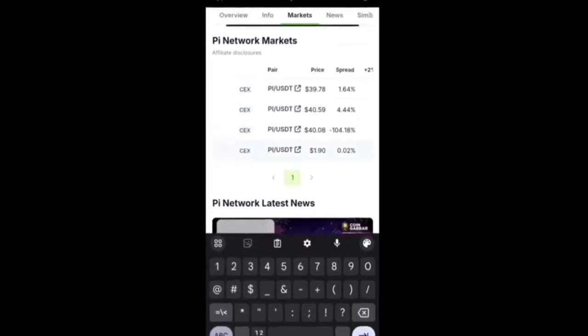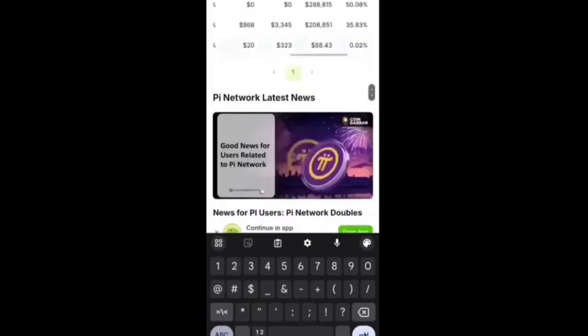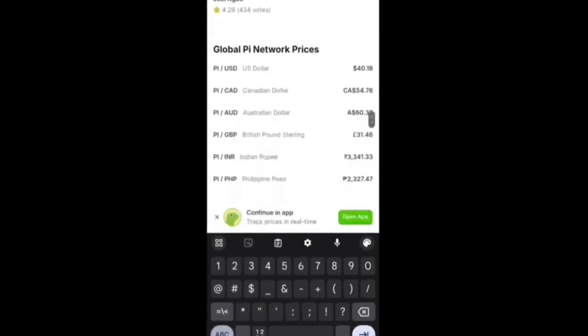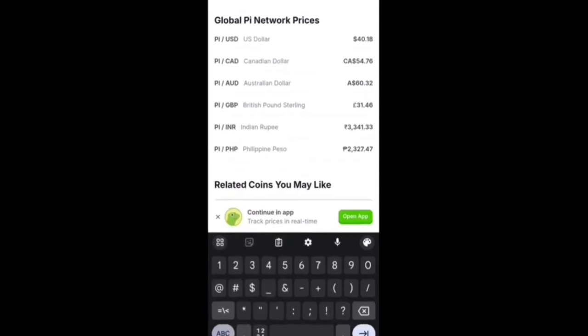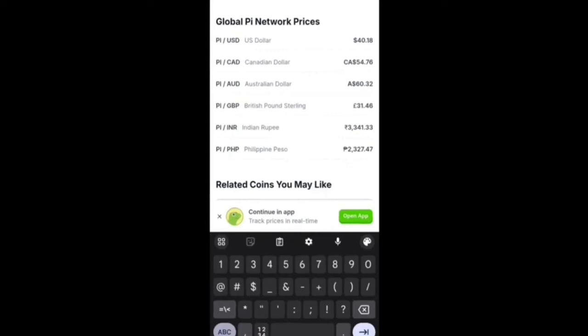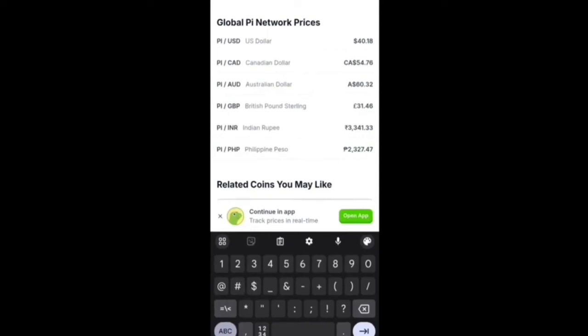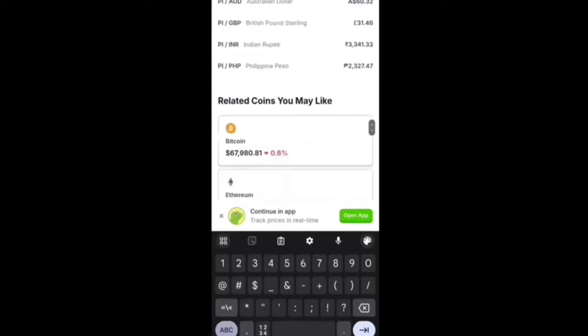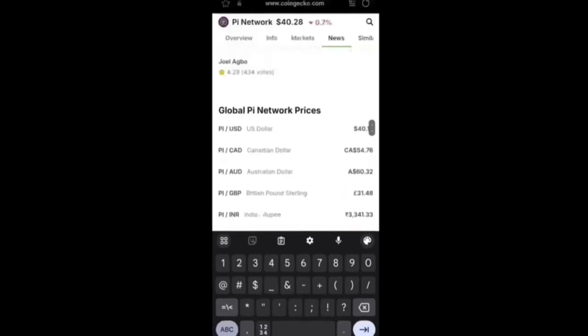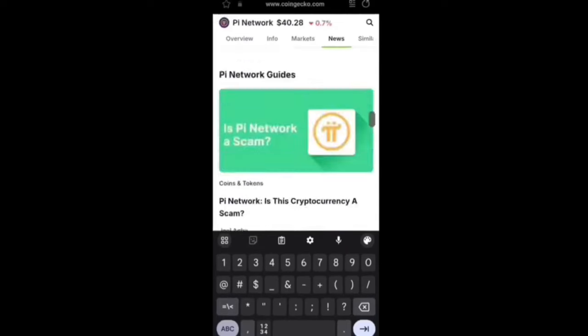You can also check the Pi Network global prices with different currencies. Pi to USDT is $40.18, Pi to Canadian dollar is $54.76, Pi to Australian dollar is $60.32, Pi to British pound is £31.46, Pi to Indian rupees is ₹3,341, and Pi to Philippine peso is ₱2,327. This is all the global network value of Pi Network with different currencies.